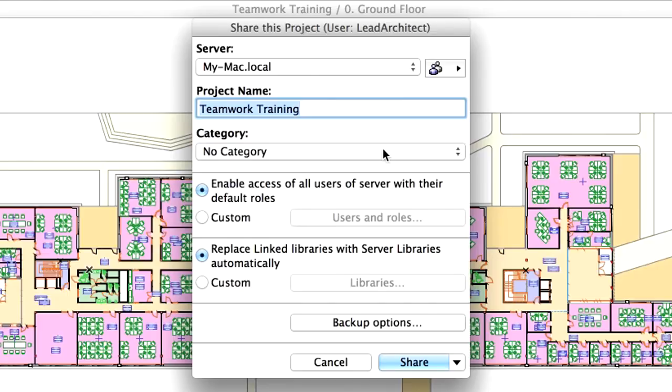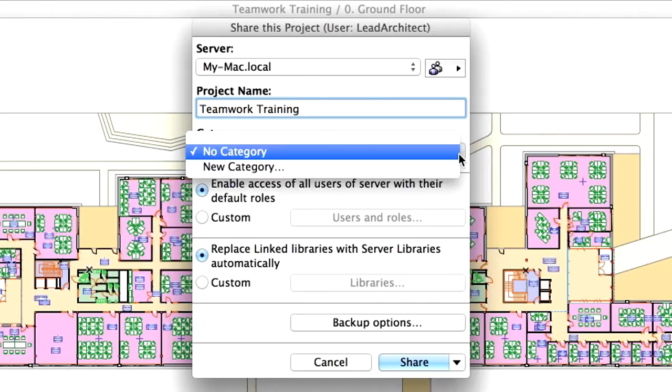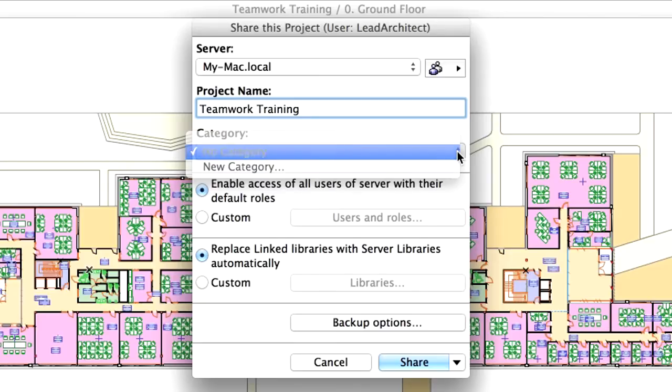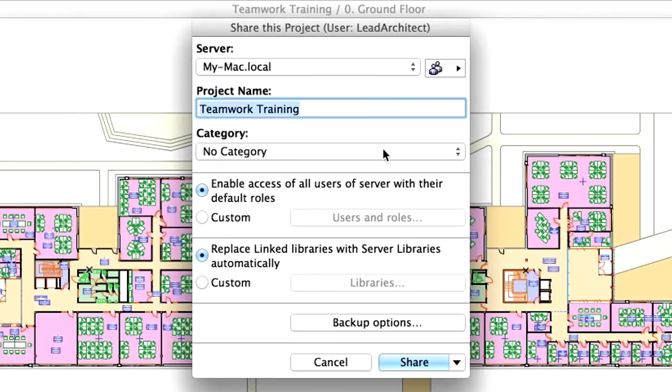From the Category pop-up menu, you can choose or create a project category for your To Be Shared Teamwork project. Categories are useful for offices where they have several shared Teamwork projects running simultaneously on the same server. You can more easily differentiate between projects by using Categories. We will not select or create a category for this project now.